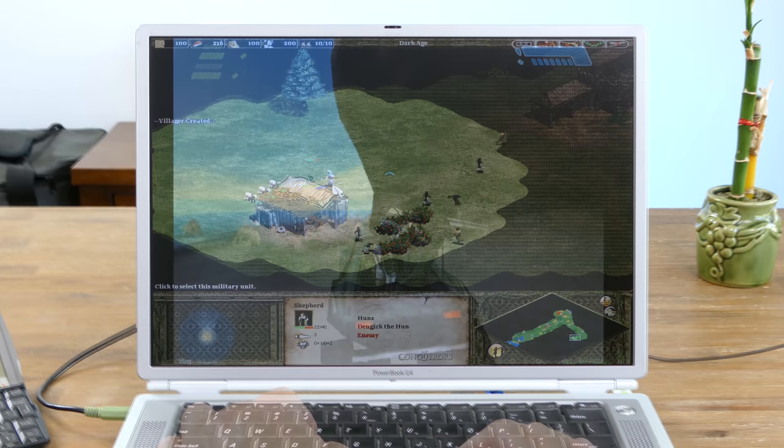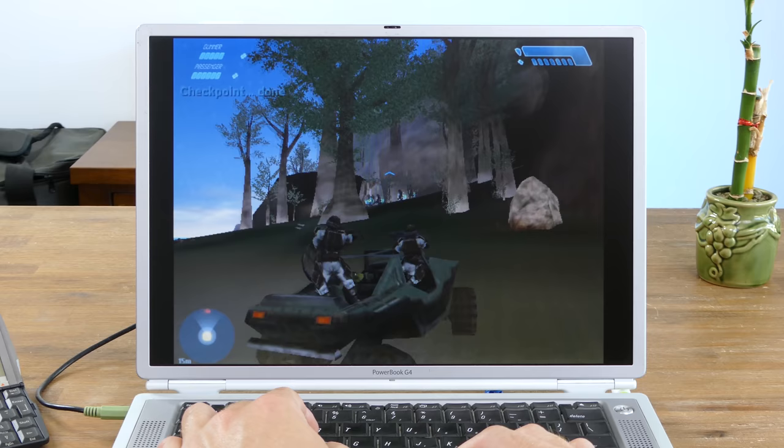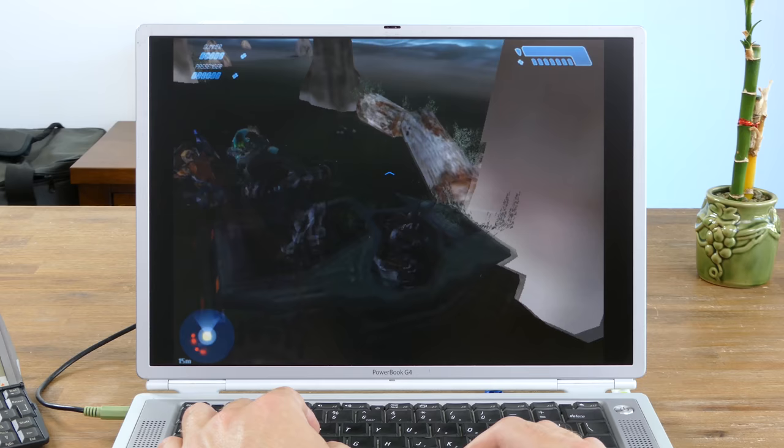At the lowest graphic settings at 640x480, Halo Combat Evolved was somewhat playable. I did notice that the laptop was getting quite hot at this point as well.